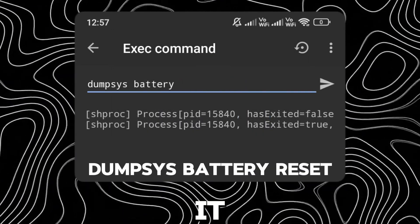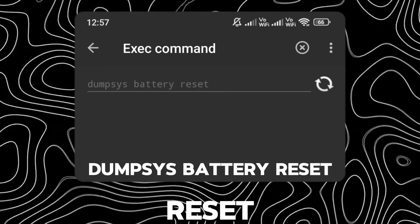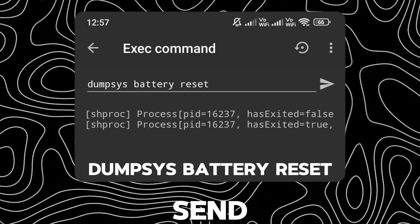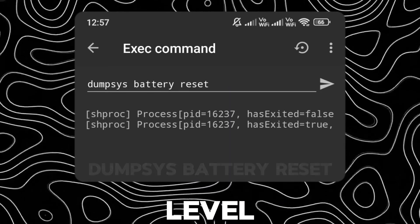To reset it, just type dumpsys battery reset and click Send. Now it will return to the original battery level.